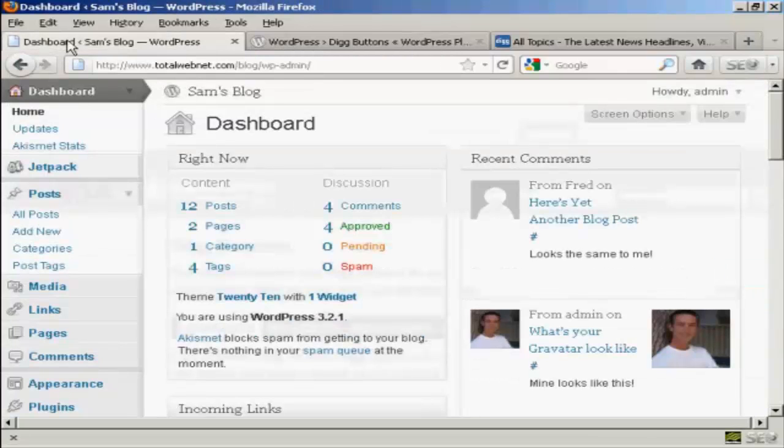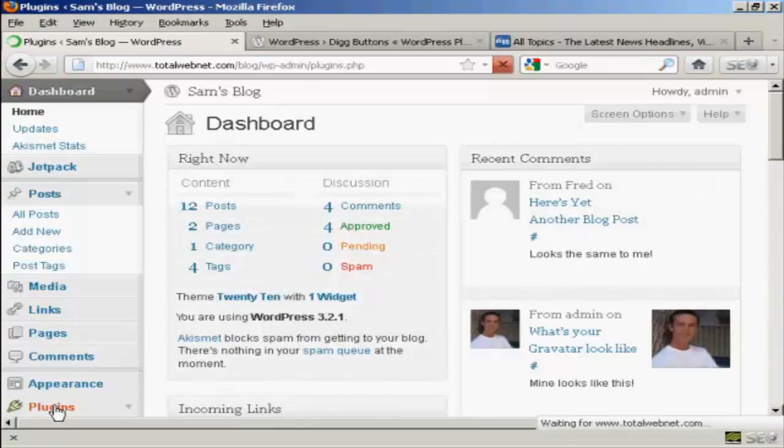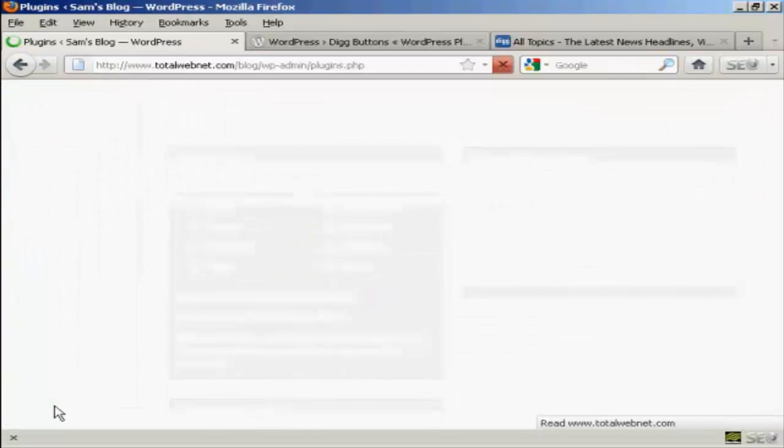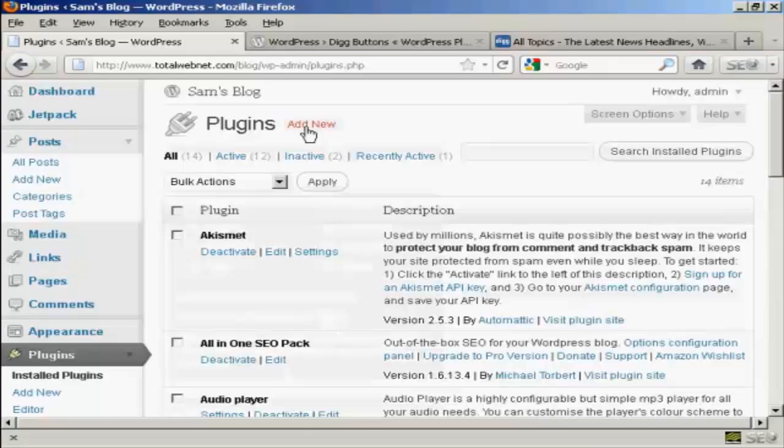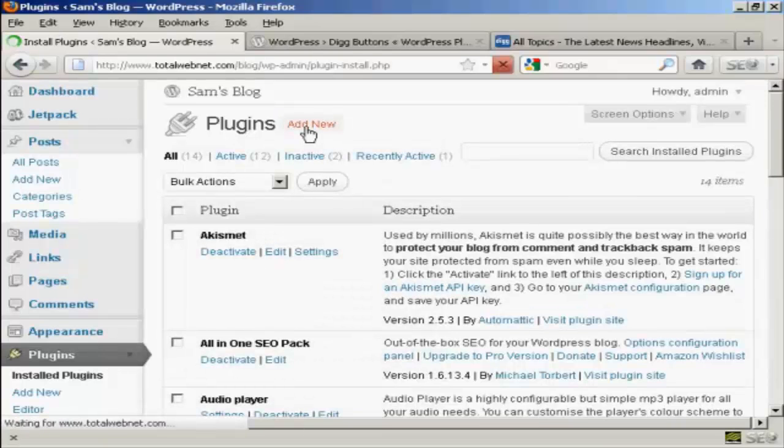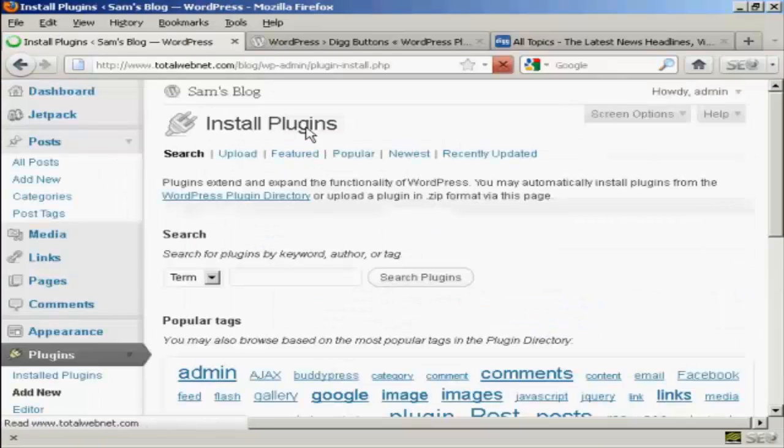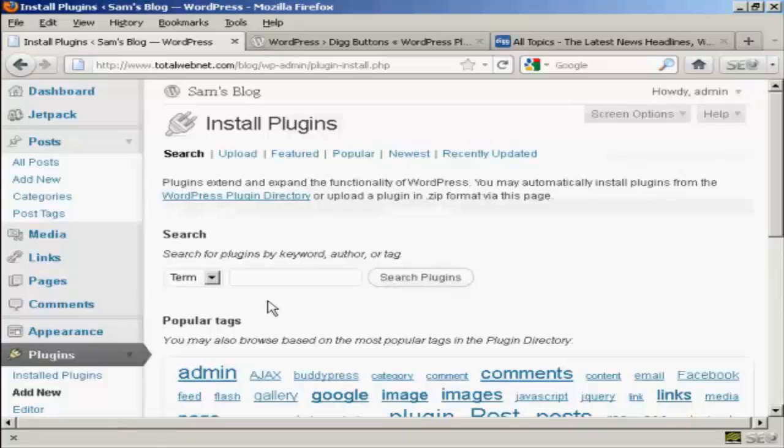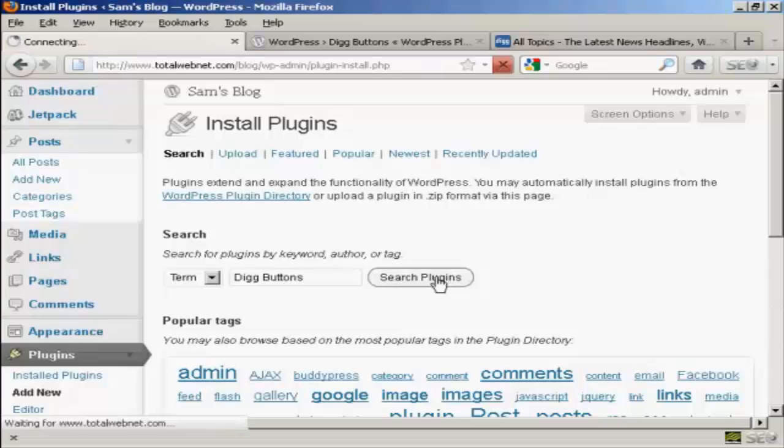I'm going to install it from the dashboard, so I'll go over to Plugins and click on Add New. I'm going to type the name in and then do a search for plugins.